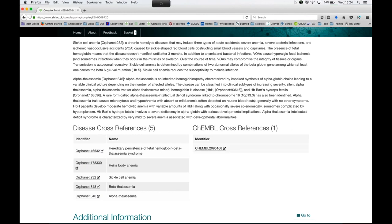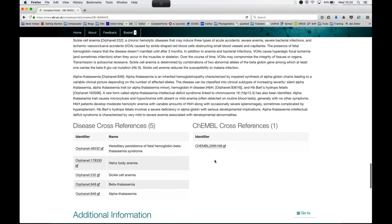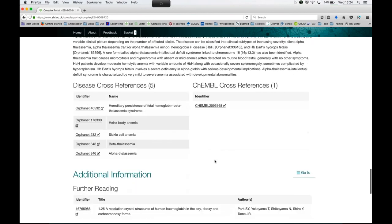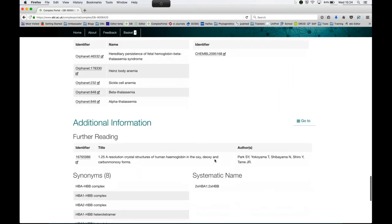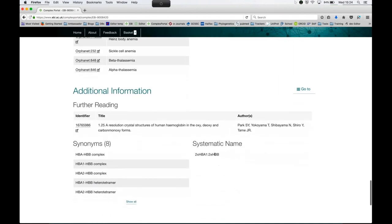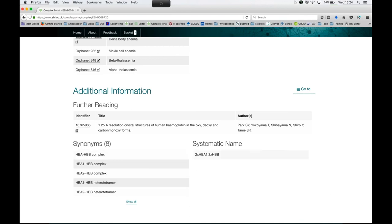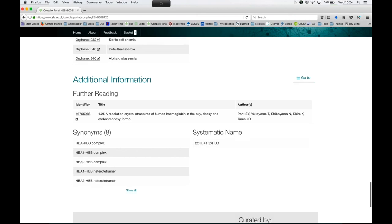Then you get a list of PubMed identifiers that we use to create this complex or further information, like a good review or functional paper for the complex, and a list of synonyms and the systematic name. The systematic name is the concatenation of the gene symbols, including the stoichiometry.